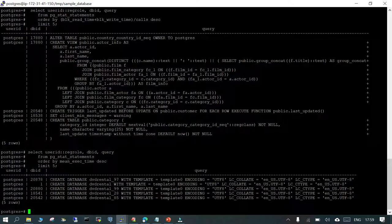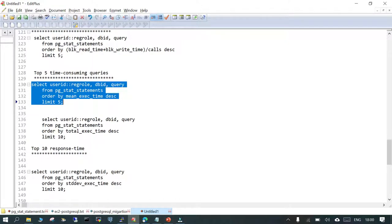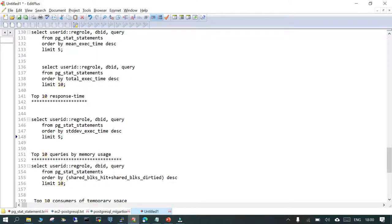Now let's look at the top 5 time-consuming queries. We're checking mean execution time — queries that have taken more time during execution. The results are all CREATE DATABASE statements, which isn't very representative of a real-time operational database environment, but this is just a demo. This shows the order of queries by mean execution time.